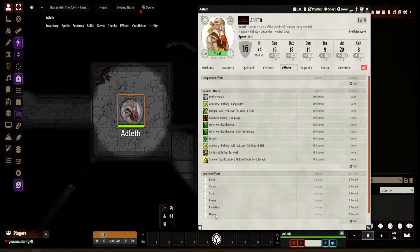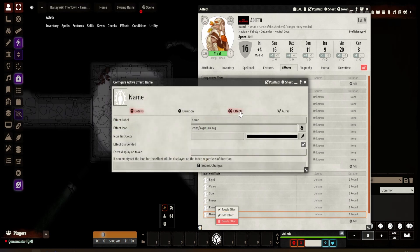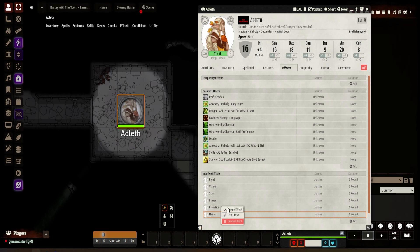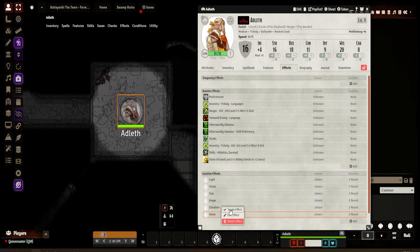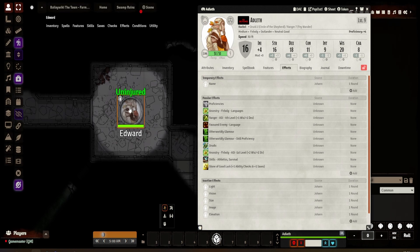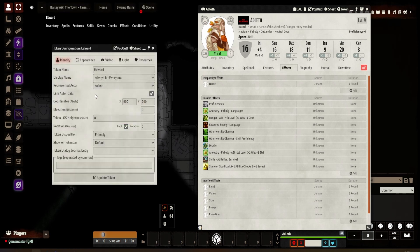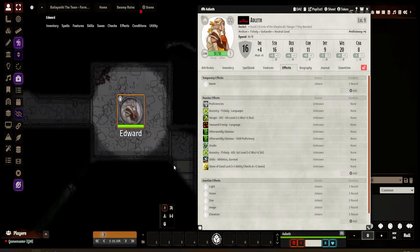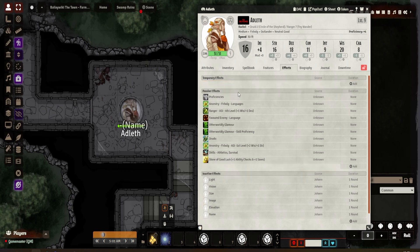The last one is the name — it's literally a case of dot name override again, because it's a string. And then we change her name to Edward. One thing you'll notice is it only affects the token, so it will not affect the sheet. Adleth still remains on the sheet — it's still the linked actor. It's just the name represented on the token that's going to be different. Toggle the effect off and it reverses back.